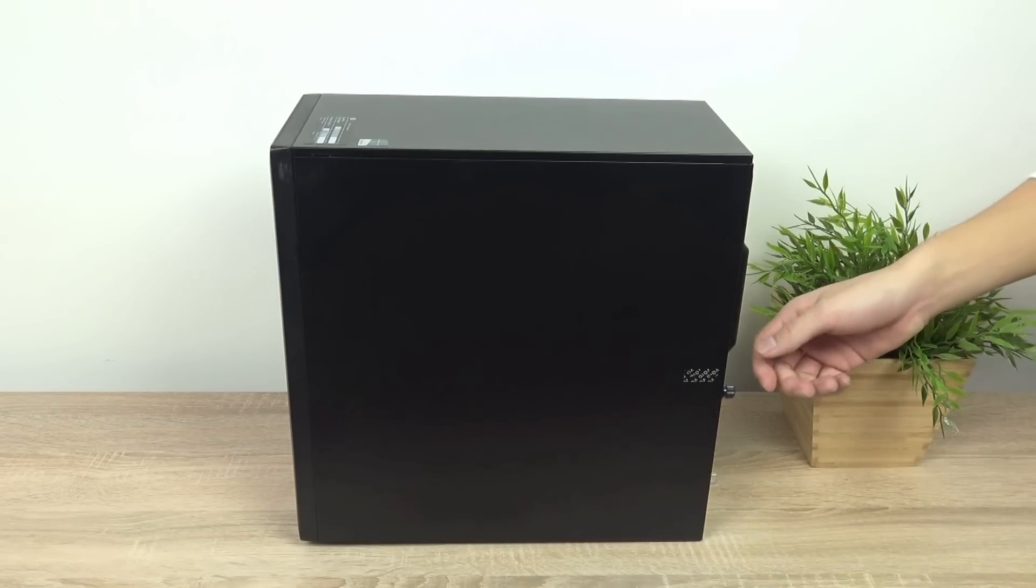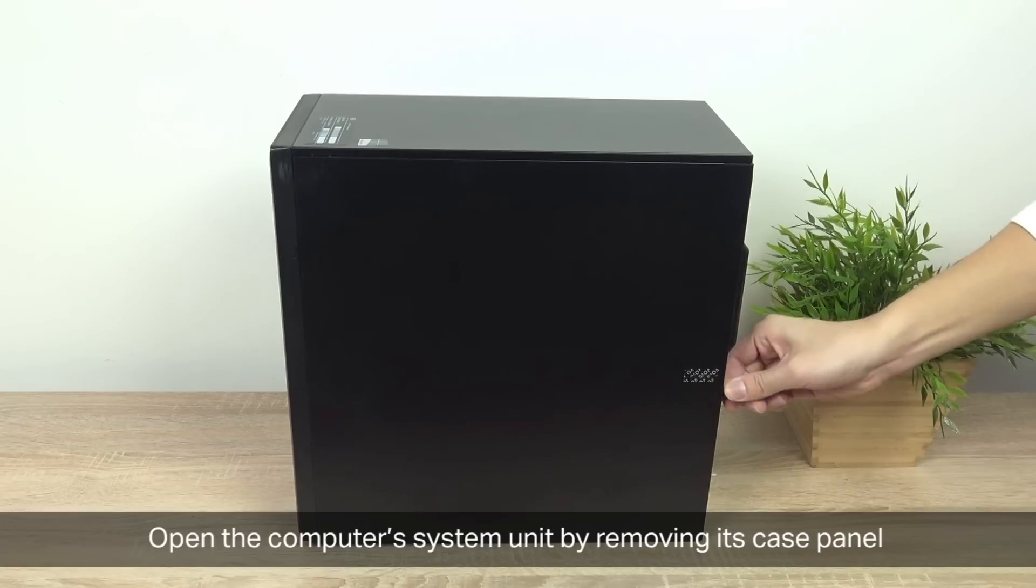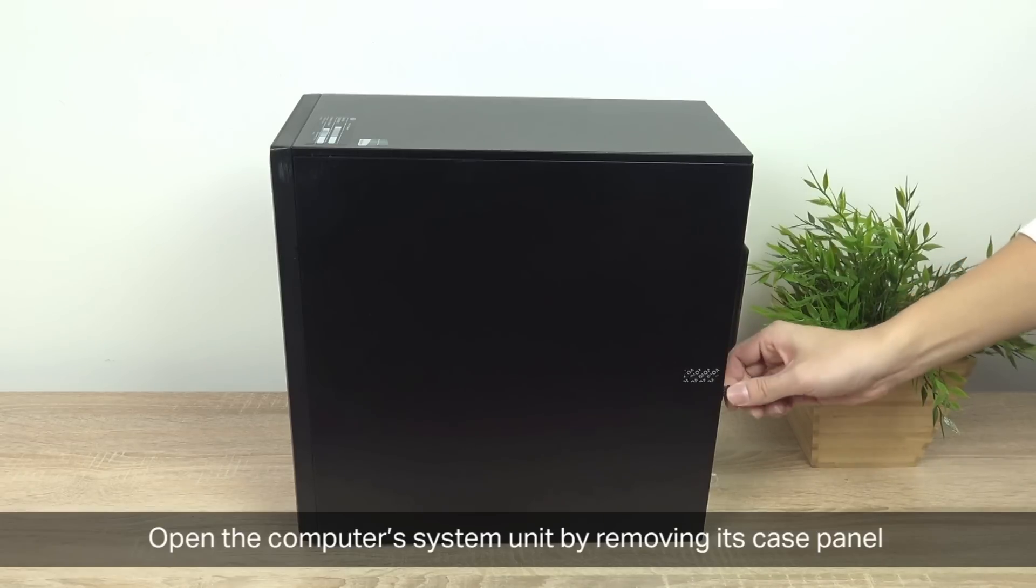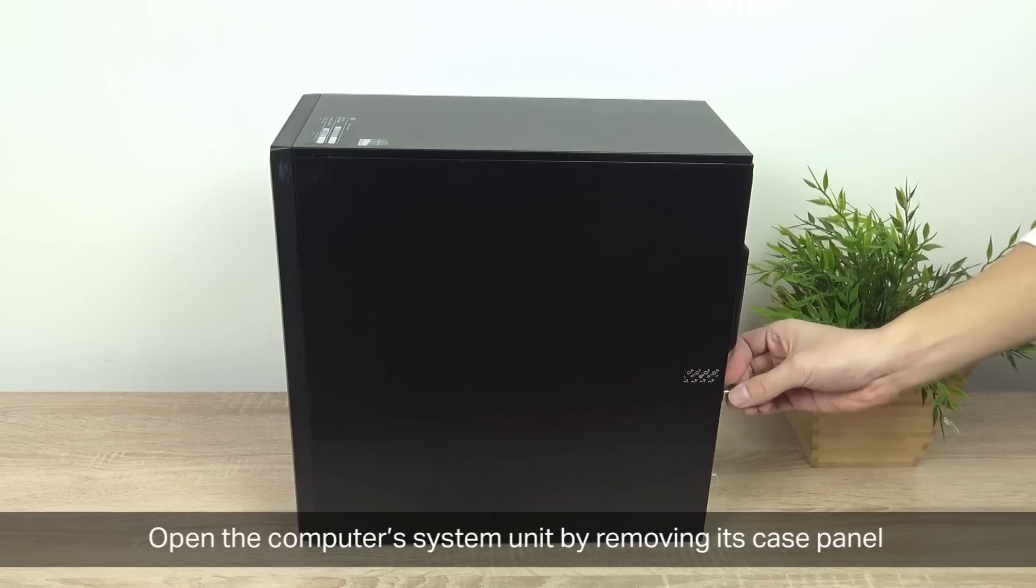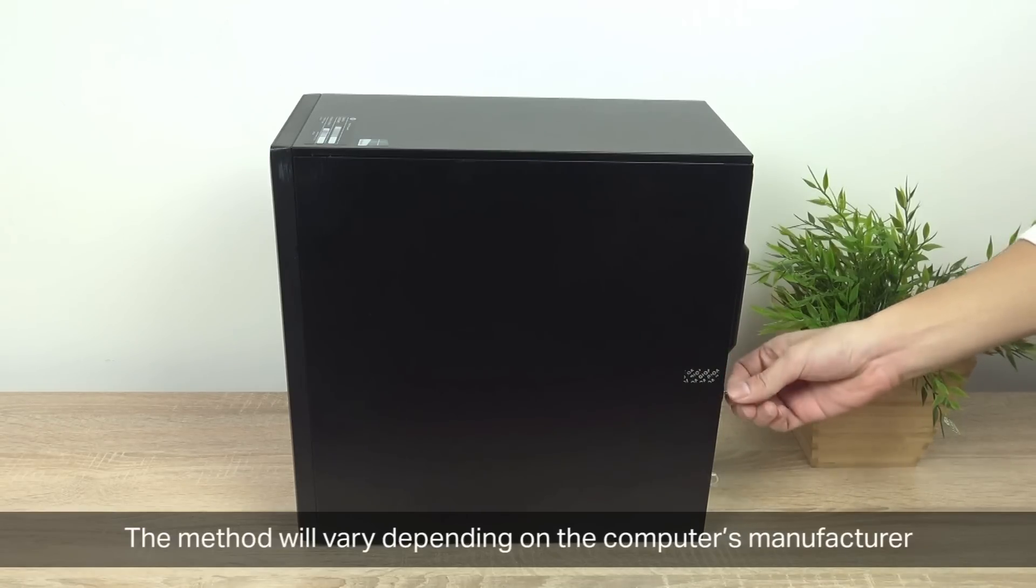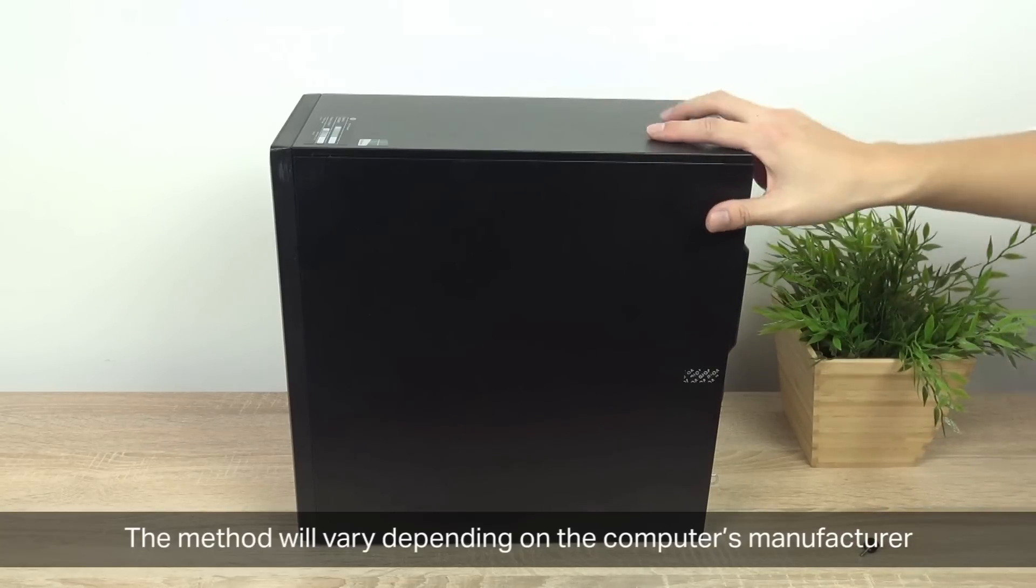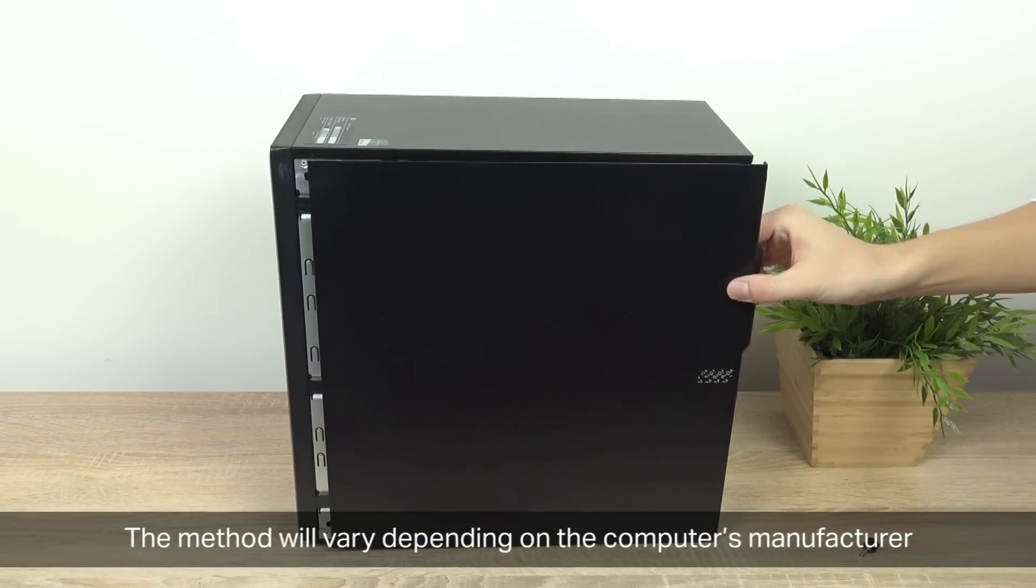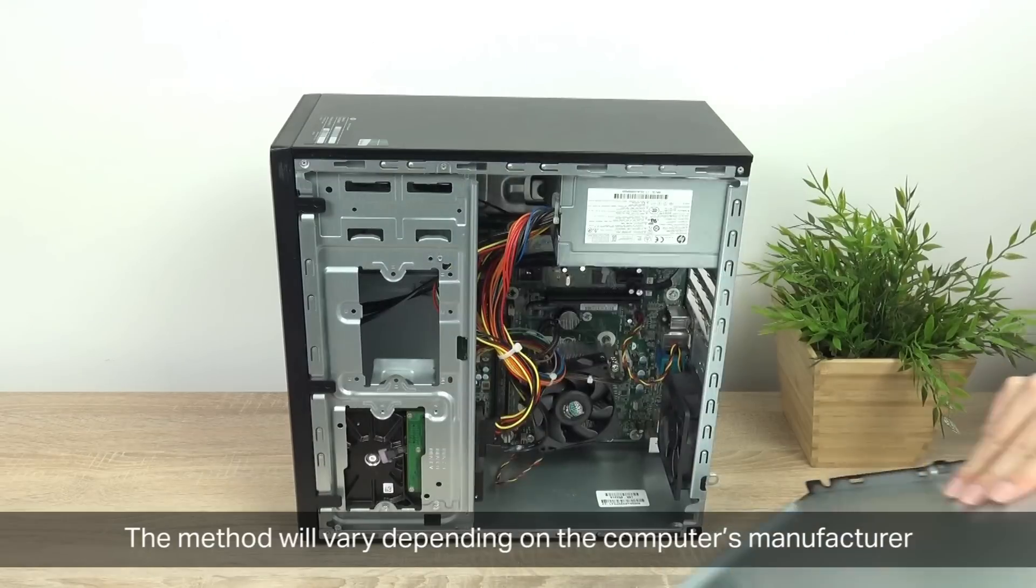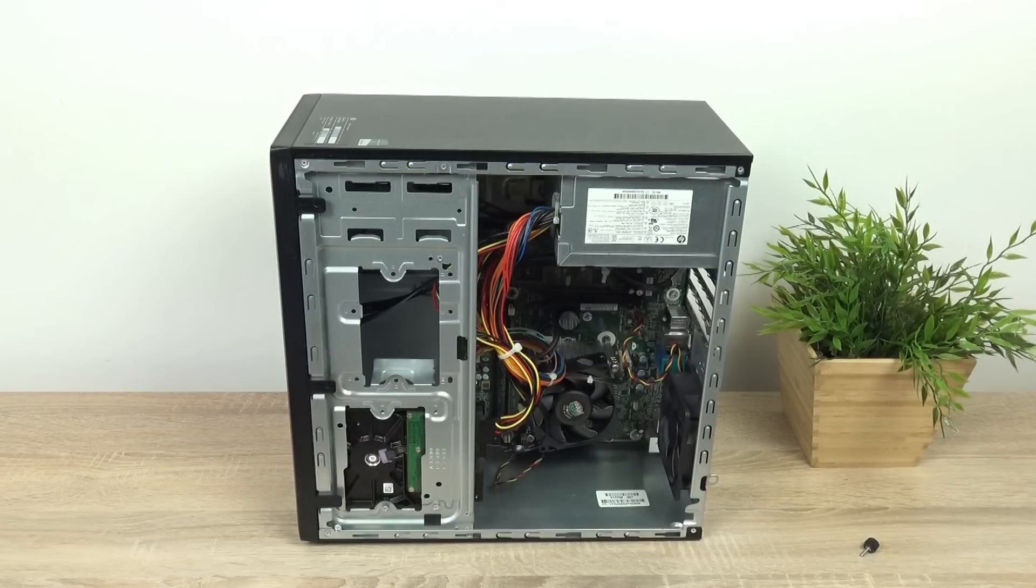Let's go to the computer now. Open the computer's system unit by removing its case panel. The method will vary depending on the computer's manufacturer, so if you're not sure, follow the manufacturer's guidelines for doing that. And now it's open.